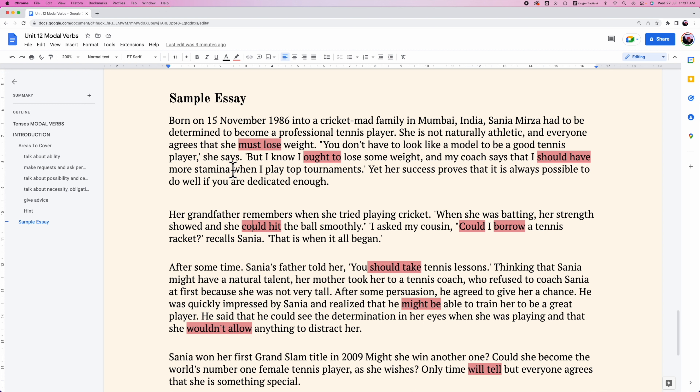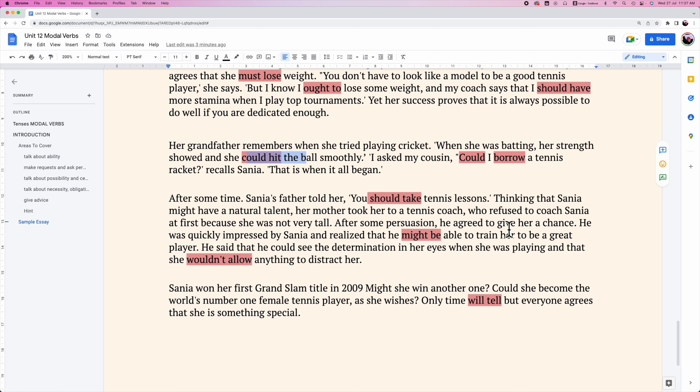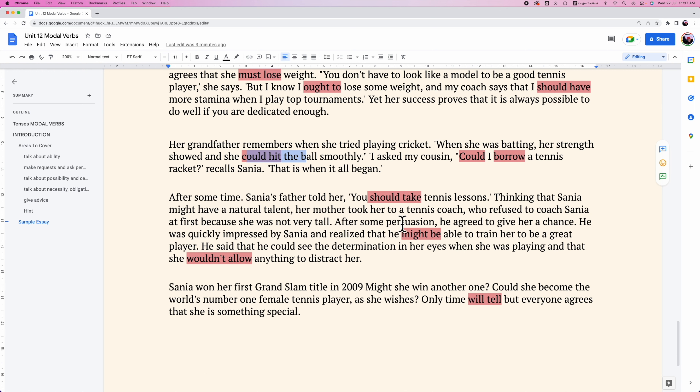A hint: the bare infinitive is the infinitive without 'to' — for example, simply 'run,' 'smile,' 'travel.' We also do not add any -ed, -ing, -s, or -es. Now let's take a look at a sample essay and see how these modal verbs appear in context.